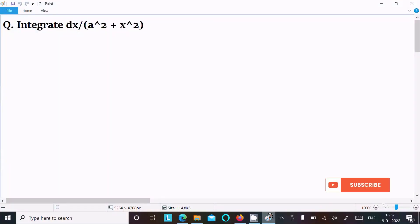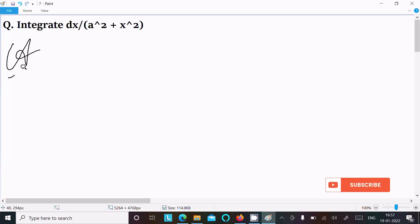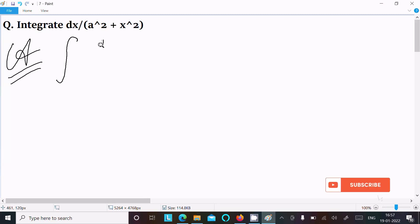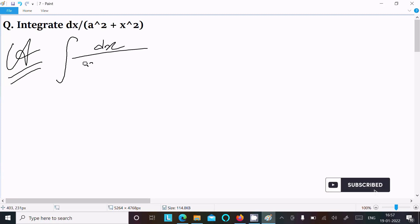In this video lecture, I am going to integrate dx divided by a squared plus x squared. So let's see the answer. First, we are writing the integration symbol: dx divided by a squared plus x squared.